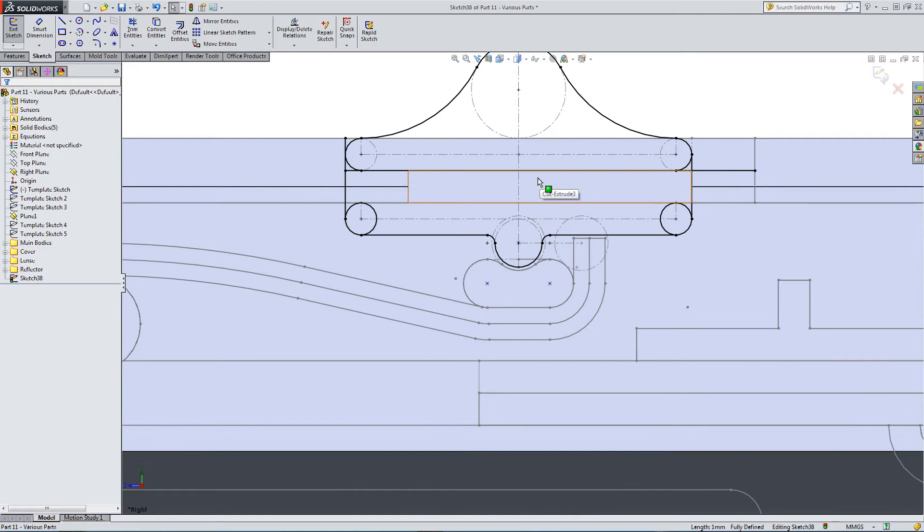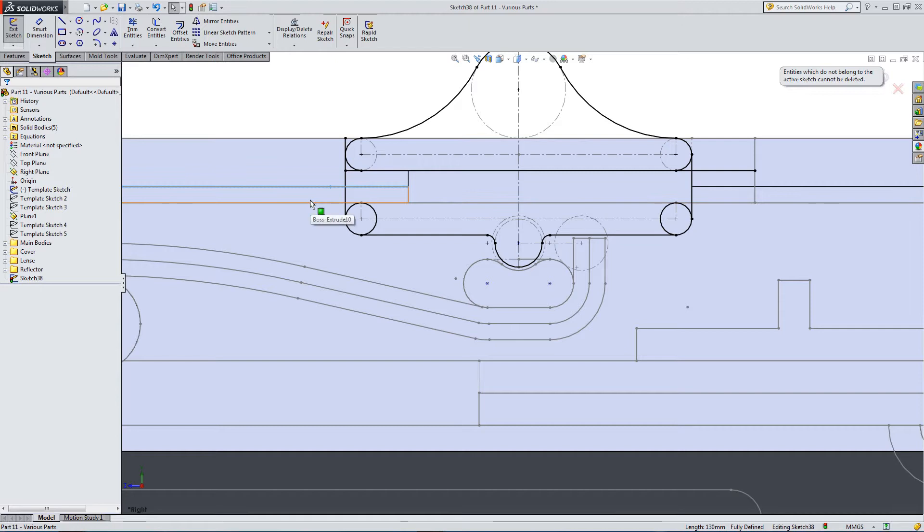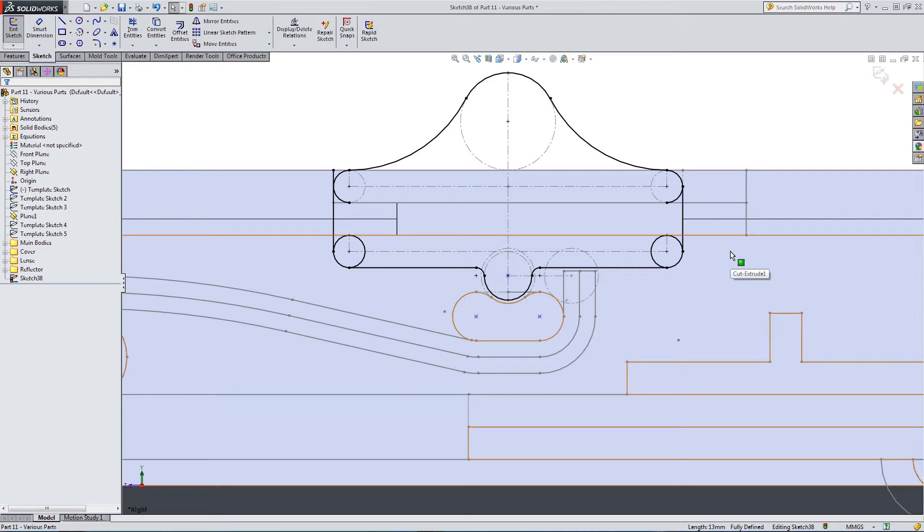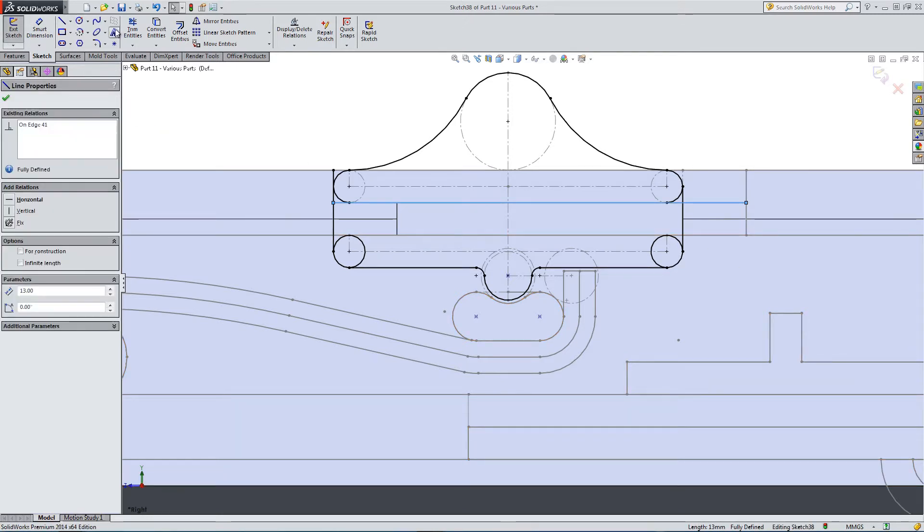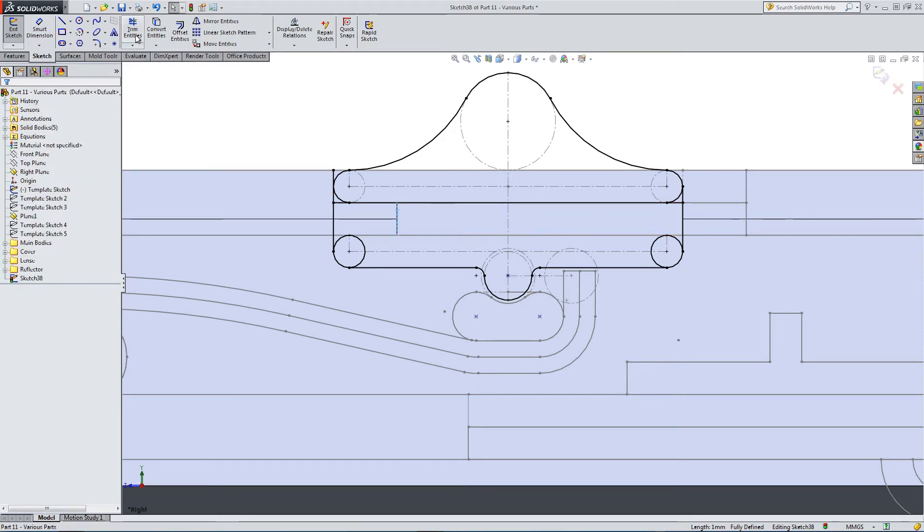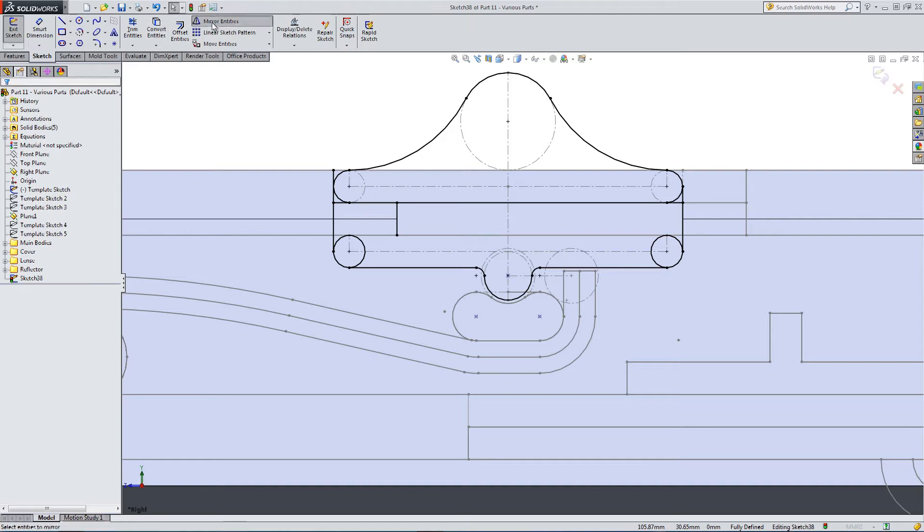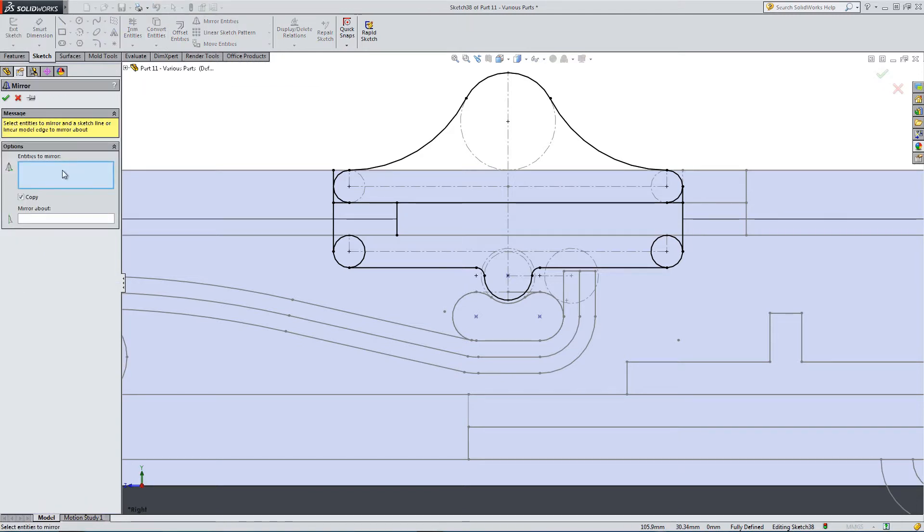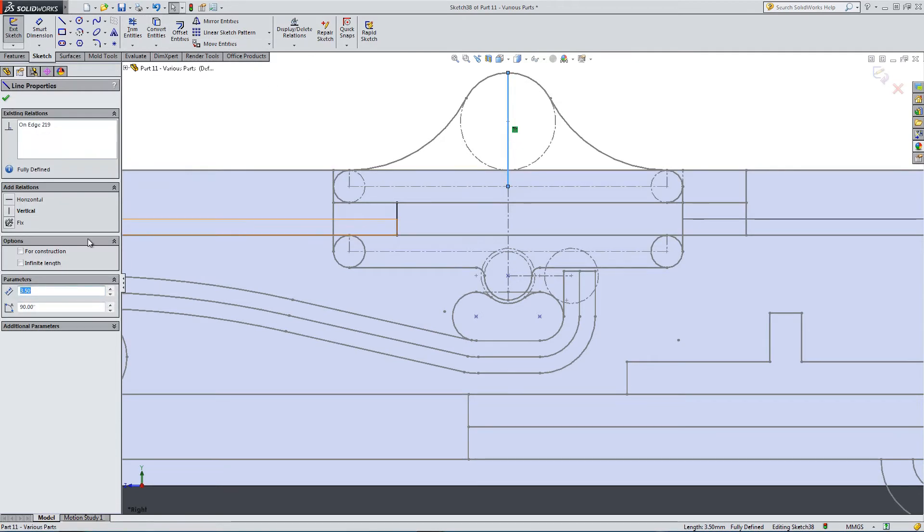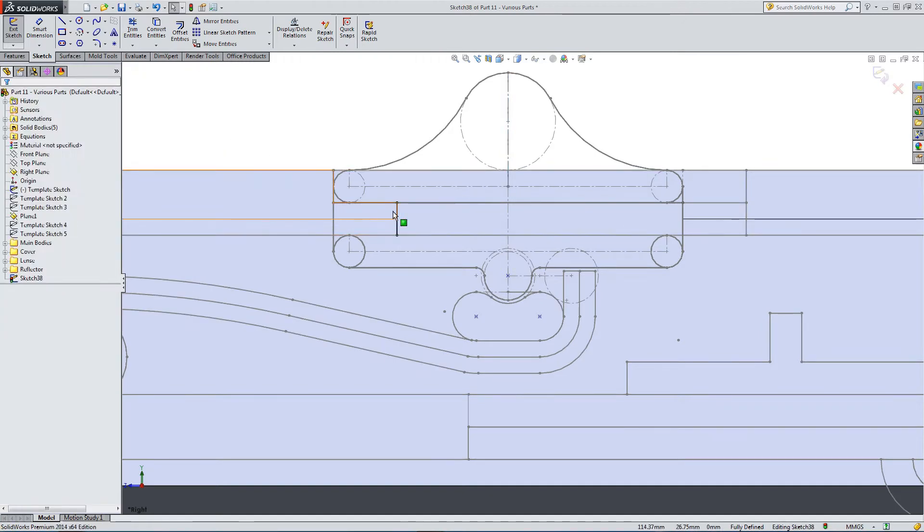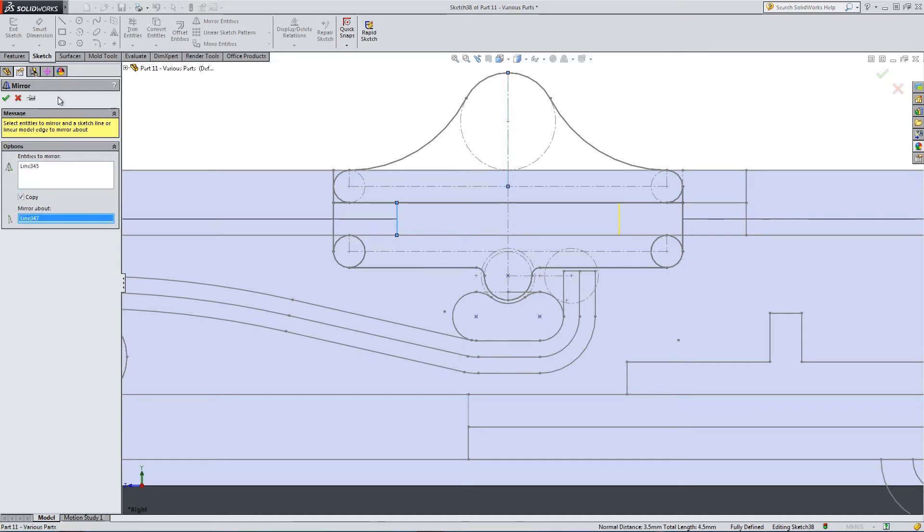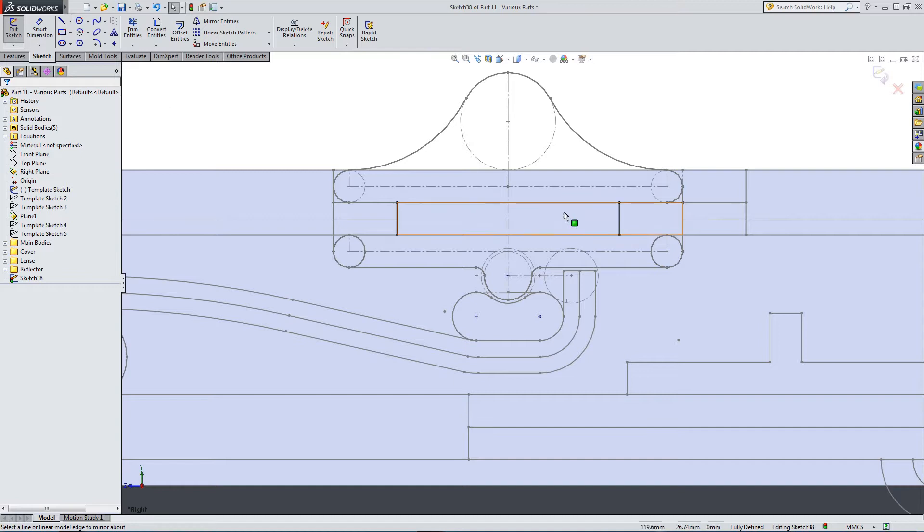So this is the basic outline. There's a few more lines we've got to get rid of. Trim a few back. There's one we need to actually put back in. Let's mirror this line about the center.